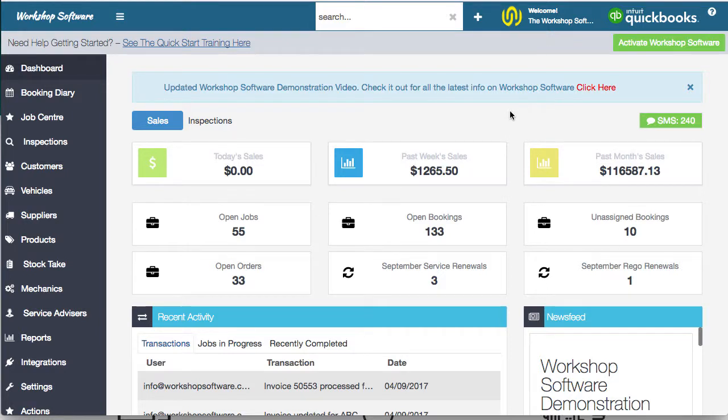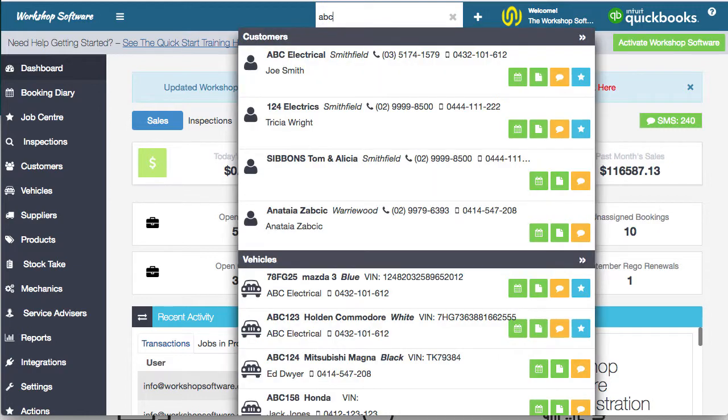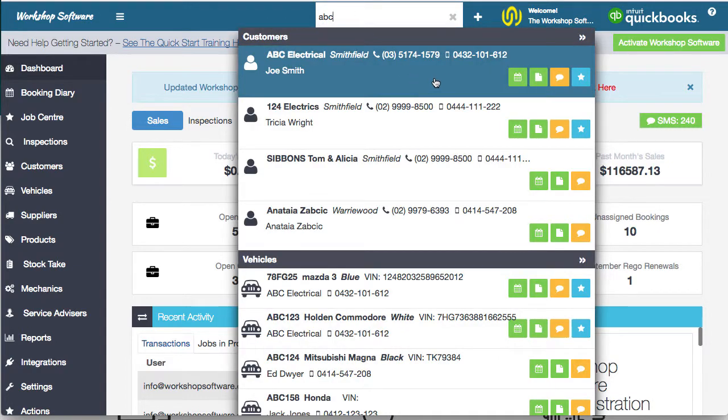Customer management in workshop software is super easy. You've got the search bar at the top where you can find the customer that you want to deal with. You can click on them.